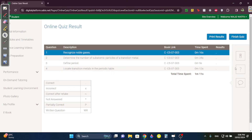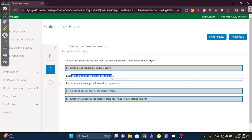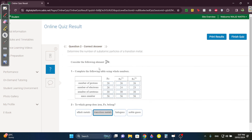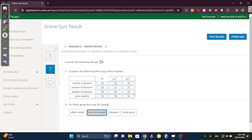This is 7.3 — all easy. What's true about the periodic table? Elements in one column are called a group; the left side are metals; they're arranged by atomic number. Each row is called a period. Elements in the same group have similar properties. Question two: for iron (Fe), protons = atomic number = 26. Fe²⁺ electrons = 26 − 2 = 24; Fe³⁺ electrons = 26 − 3 = 23. Neutrons = 56 − 26 = 30 for all. Mass number = 56 for all.